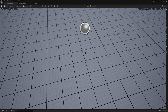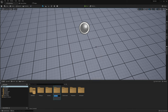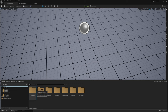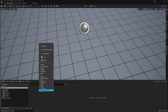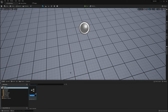With that out of the way, I'm going to open up our content browser, create a new folder called Blueprints, open that up, and create a new Blueprint class of type Pawn. I'm just going to call this Spectator Pawn.